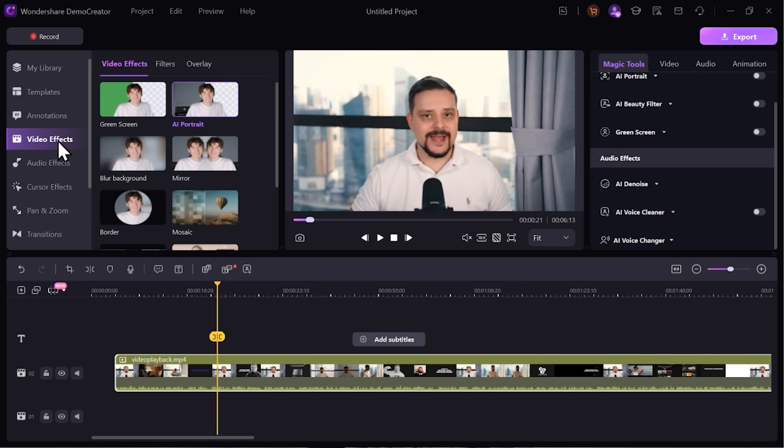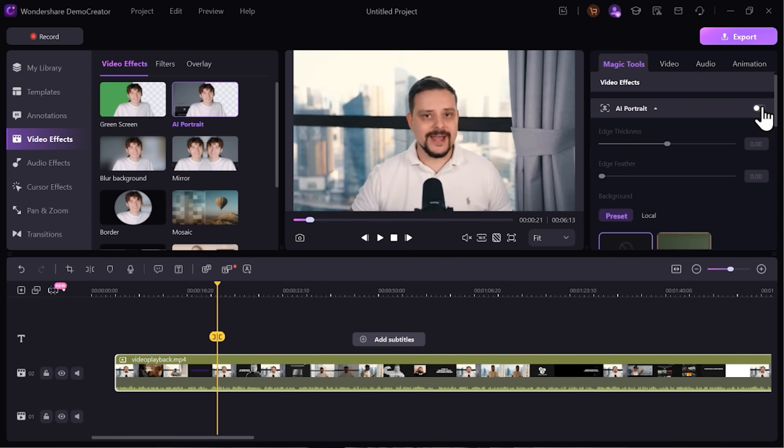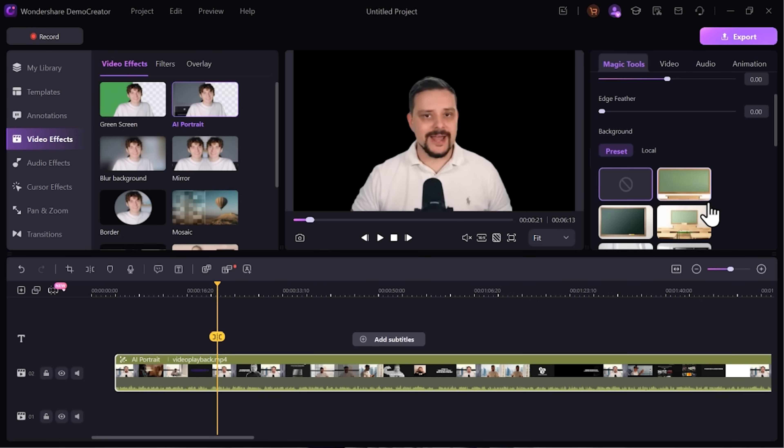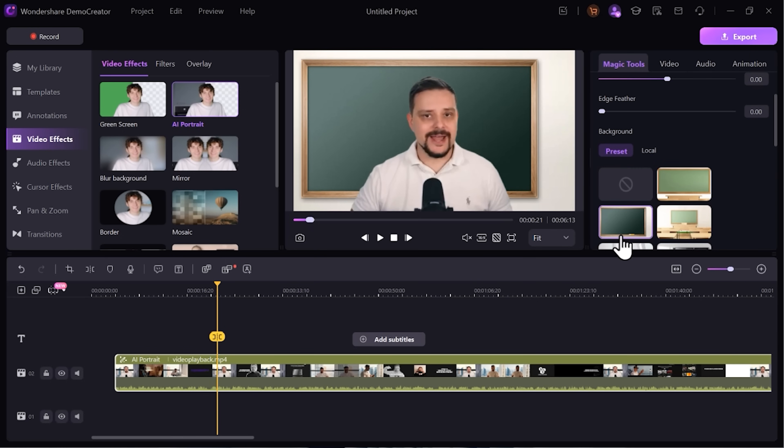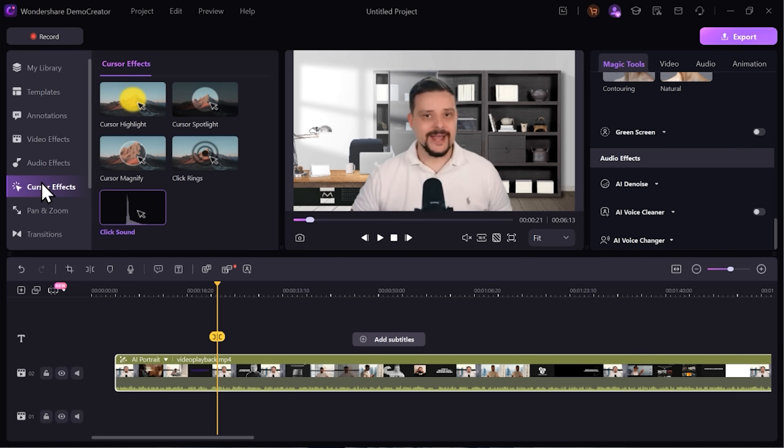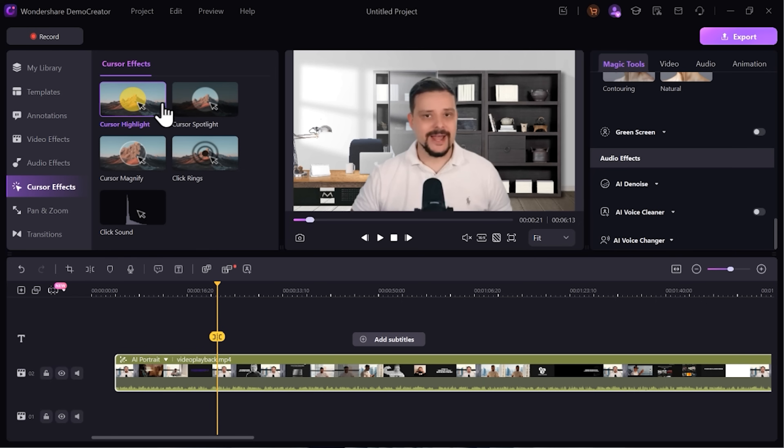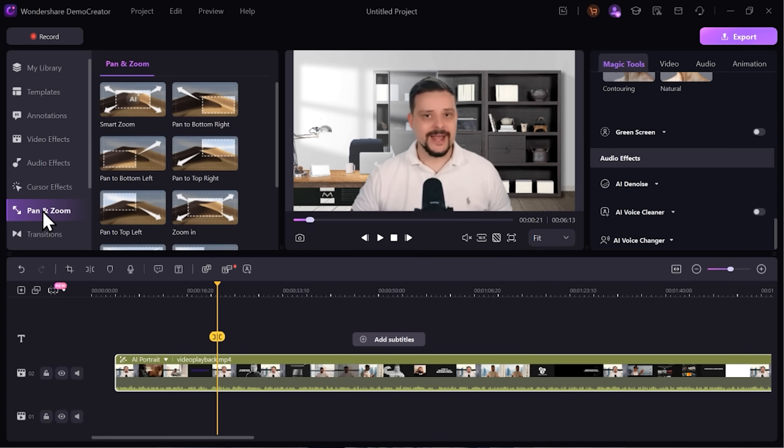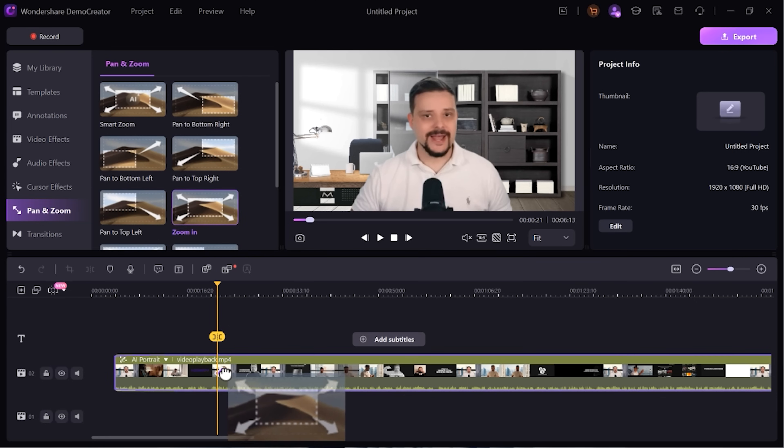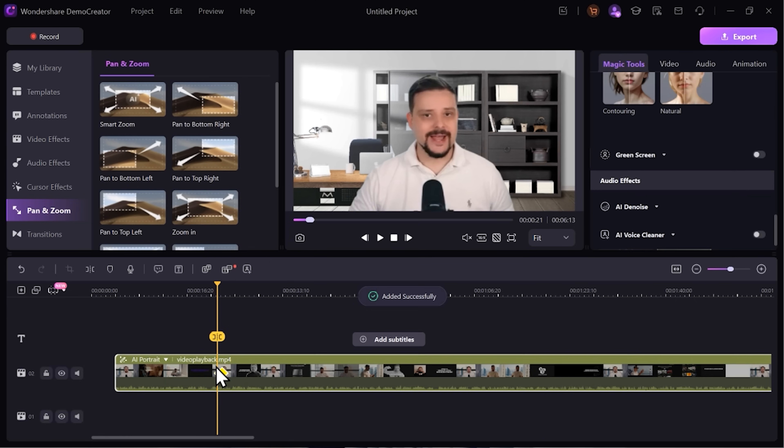Next, there are lots of video effects to try. For example, you can choose from various backgrounds and adjust them any way you want. And they look pretty cool too. There are really nice cursor effects that, for example, allow you to highlight or magnify whatever part of the screen you are clicking on. And there's this very cool pen and zoom feature. You can just drag and drop it on any part of the timeline and enjoy the cool effect.